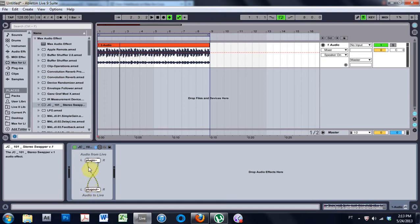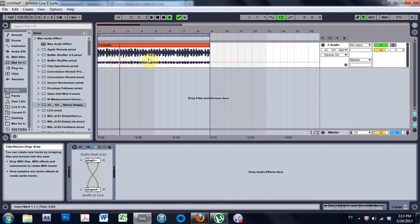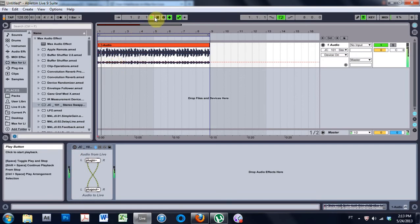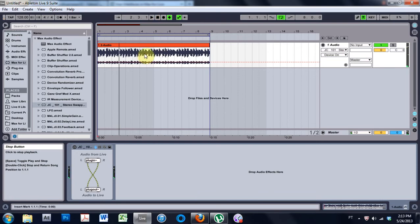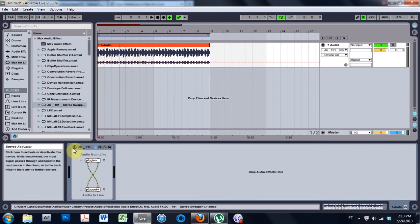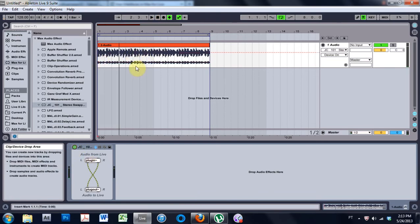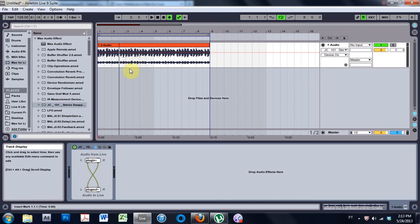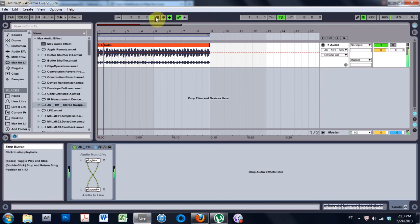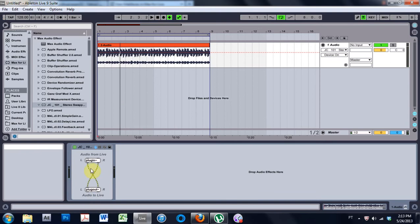What it is is very simple, the most basic thing you can make in Max for Live, and that's just a stereo swapper. So when it's off, this audio will play regular and as you can hear it's heavy on the left side. But if I turn this on, it's gonna switch the stereo field so it's heavy on the right side.